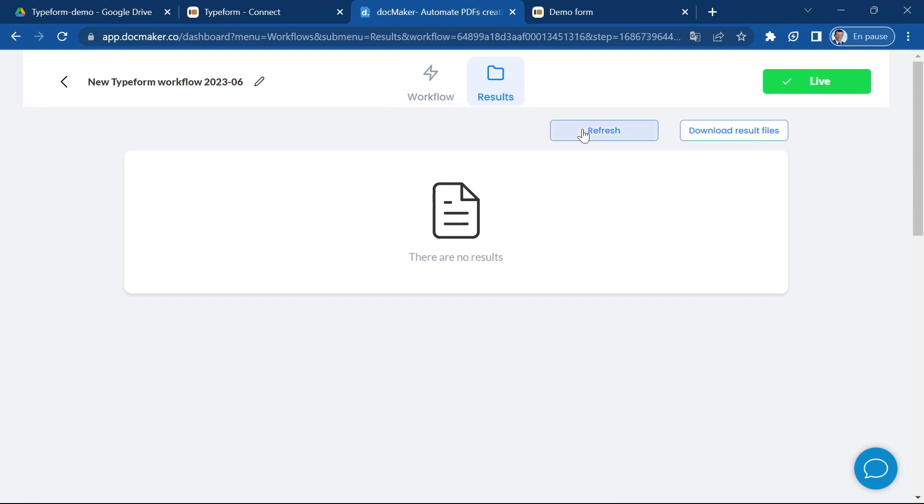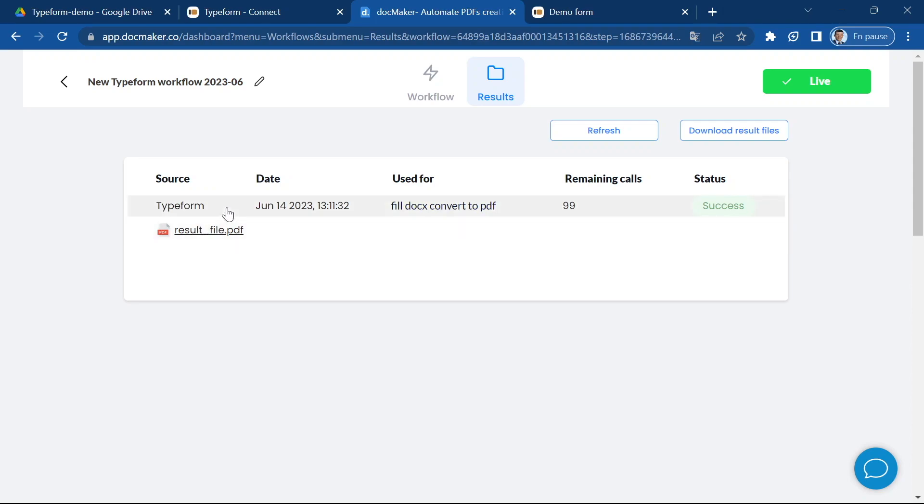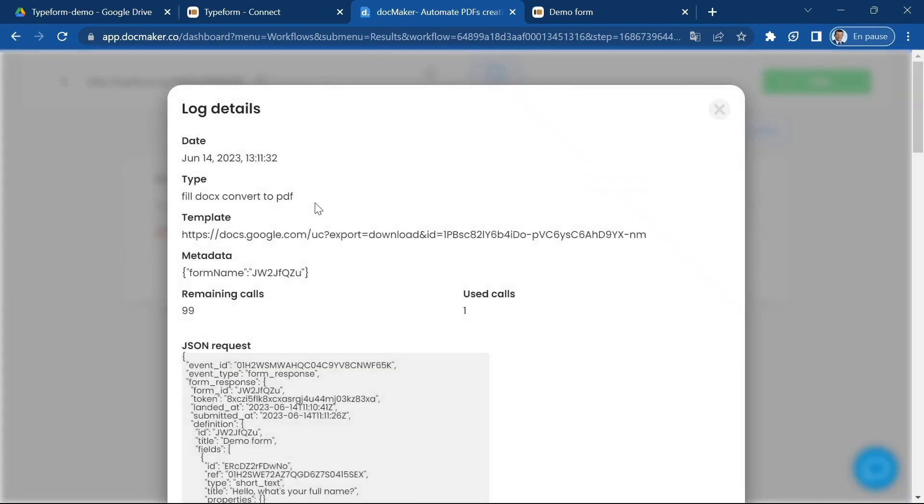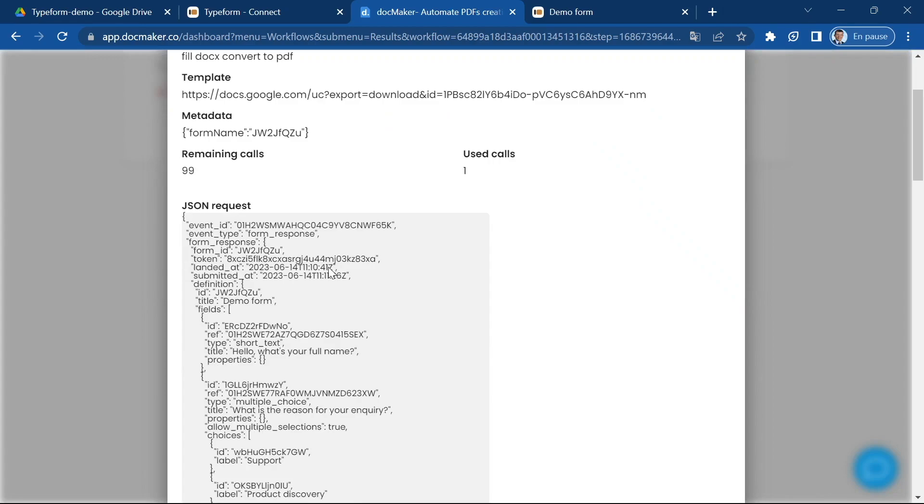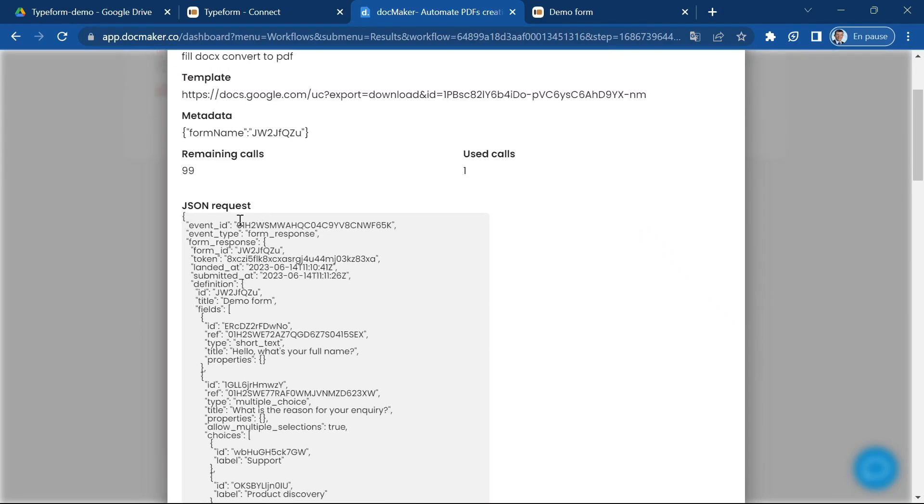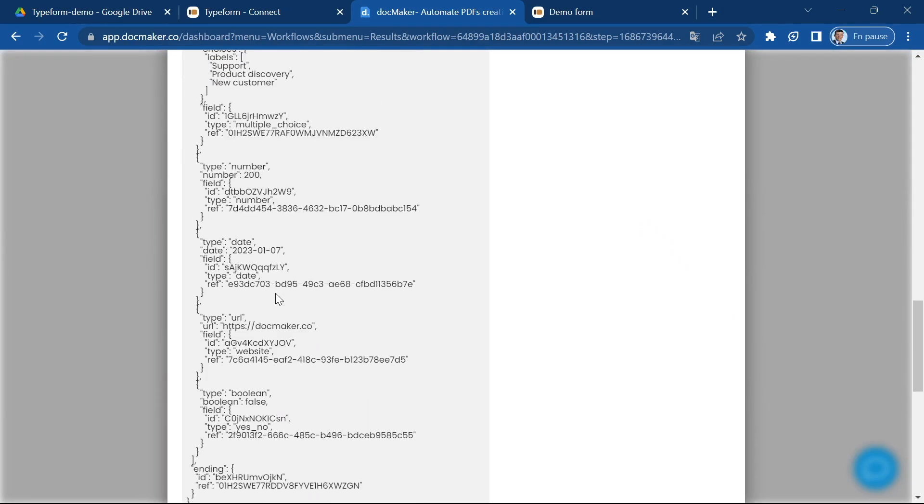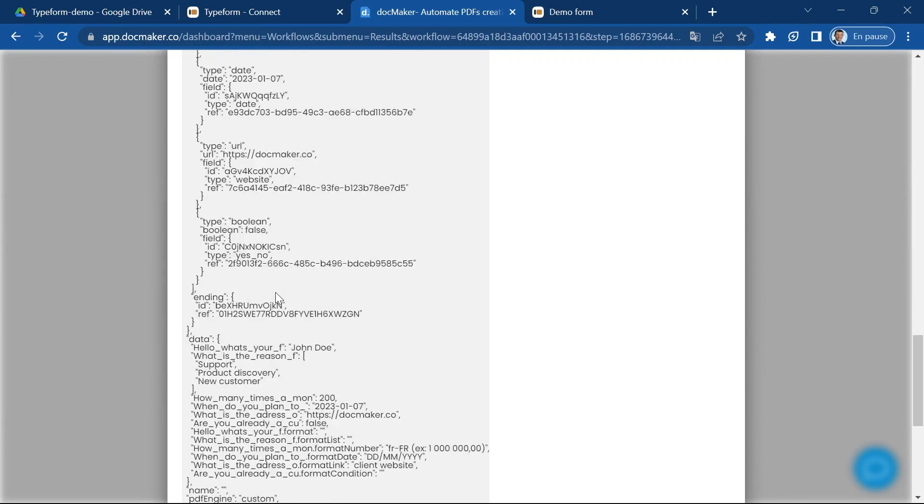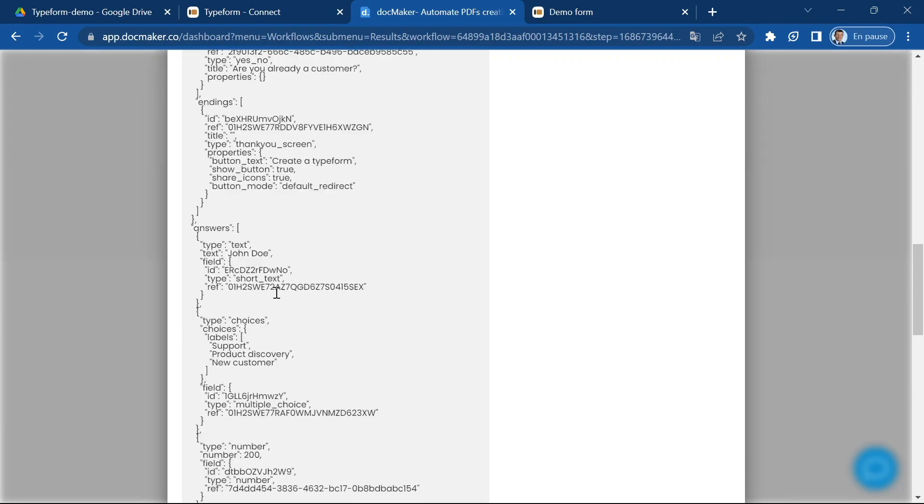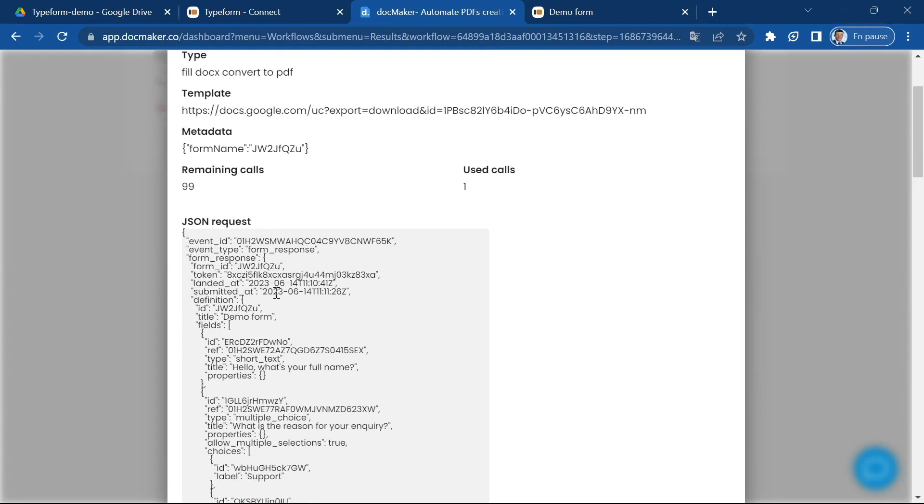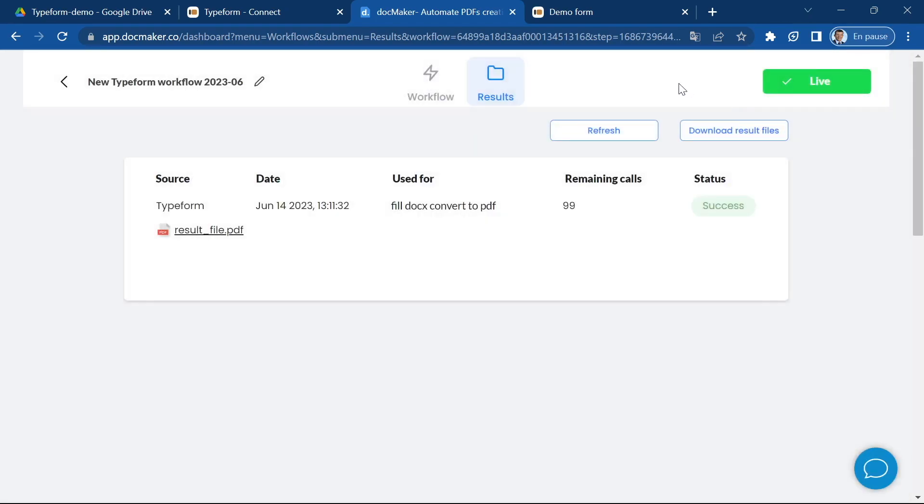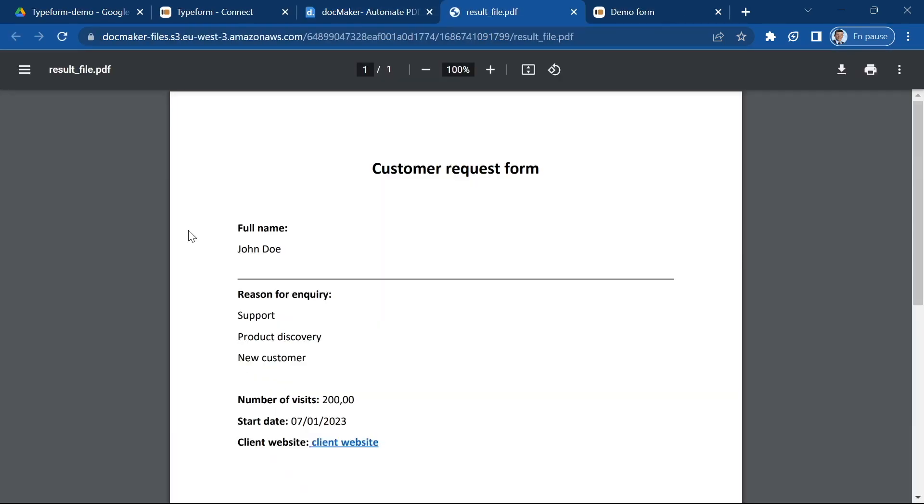I'm going to go to the results section and I'm going to refresh to get the results of my workflow. And here it is, success. You can see that first you have a line that is a log of what has been done. If I click on this line I can see the details of the request which was received by docMaker from Typeform so this way you can see exactly what your users have answered in the form. And here I get my result file.